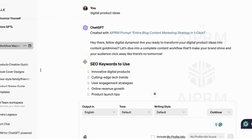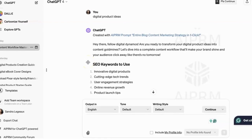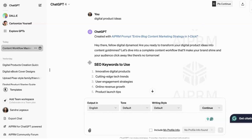Hi guys, and welcome back to the channel. Today I want to show you this amazing tool I found on ChatGPT. If you have the ChatGPT 4 version, which is something that you would pay $20 a month for — I just wanted to show you this awesome prompt. It's a prompt that will help you create content for your blog post, but it gives you an entire marketing strategy.